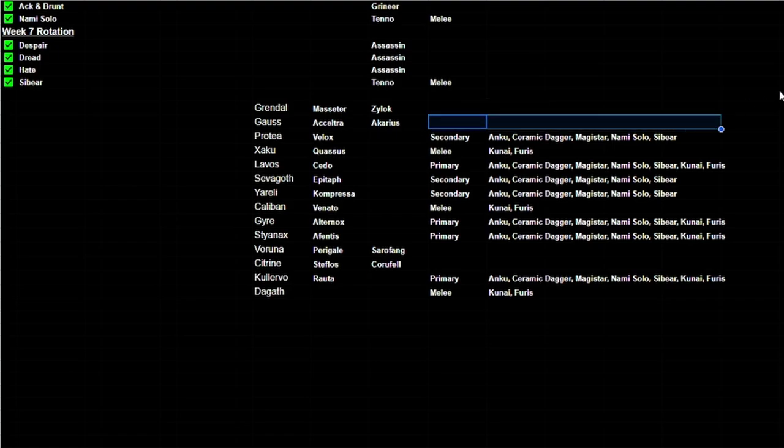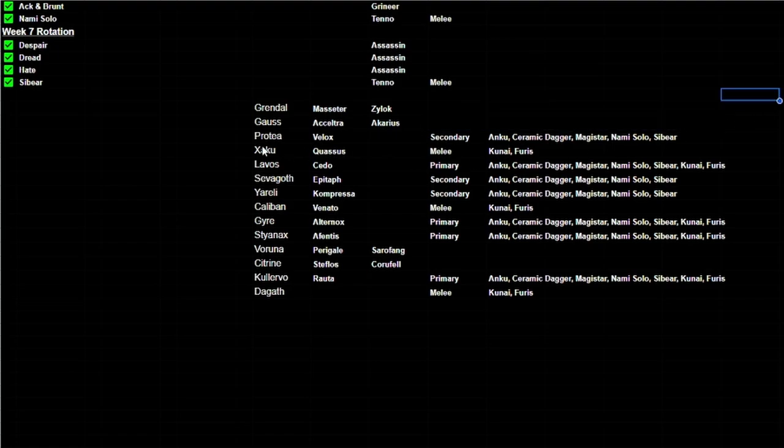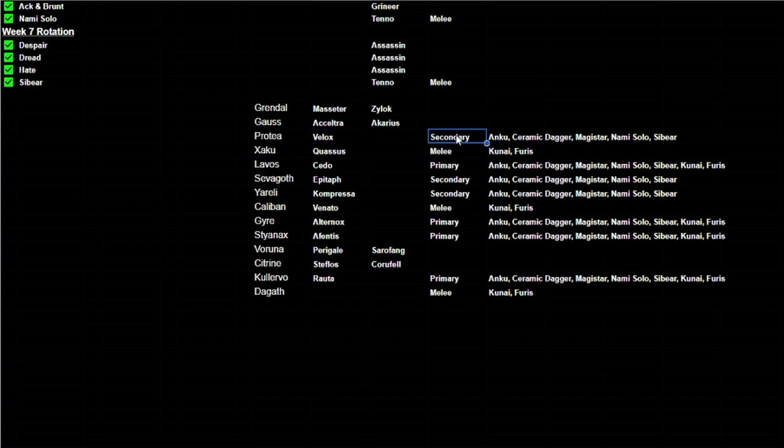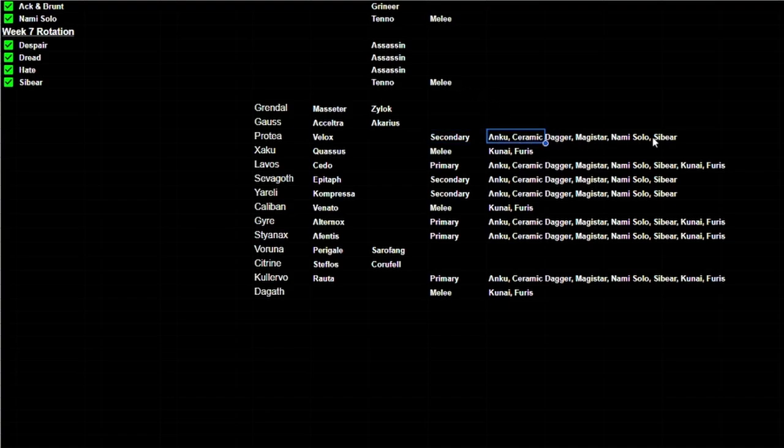Gauss already has a signature Acceltra and a signature Akarius, so there's nothing written here. But Protea has the Velox, just one weapon, and it's a secondary, which means that we could take just the melees, probable melees, and we can kind of organize them here.